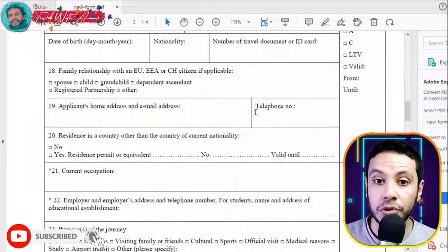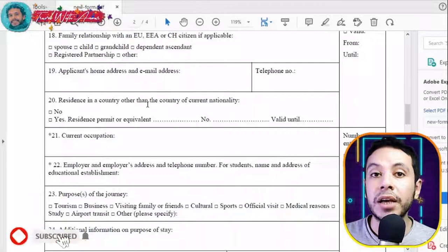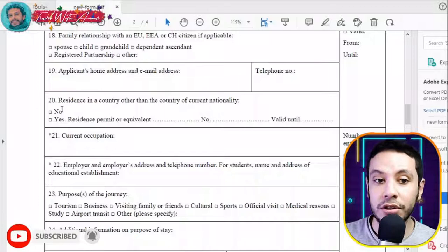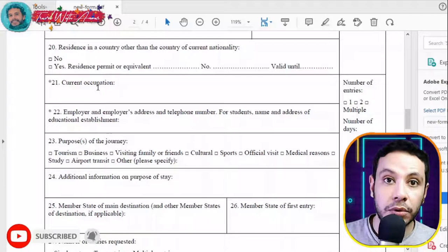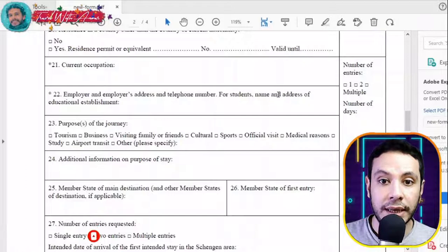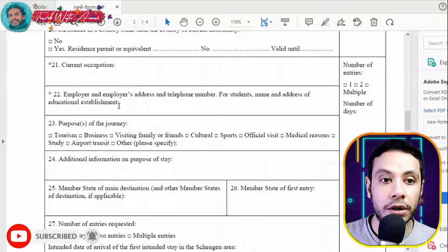If you are applying from a country different from your home country, check 'yes' for residence; otherwise check 'no.' Fill in your current occupation — whether you are employed, self-employed, unemployed, or a student. If employed, provide your employer's name, address, and telephone number. If a student, provide the name and address of your educational establishment.